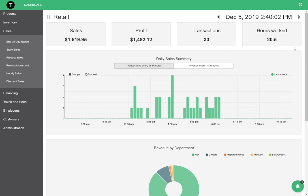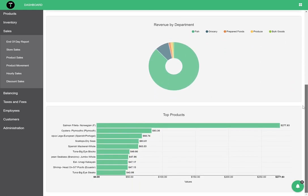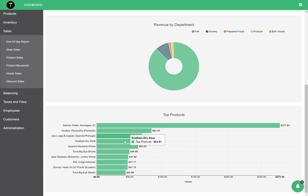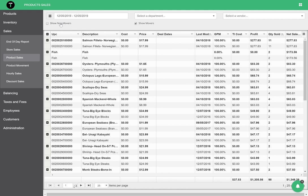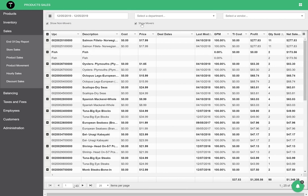IT Retail provides key, actionable insights about products. On our dashboard, easily see your top 10 performing products at a glance. Additionally, using the product sales report, separate movers and non-movers to highlight products that may not be selling as well as they should.